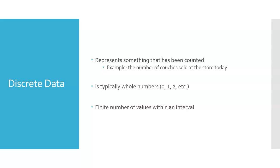And that might seem obvious right now, but when we talk about continuous data here in a second, you're going to see how it's possible to have an infinite number of values within an interval.